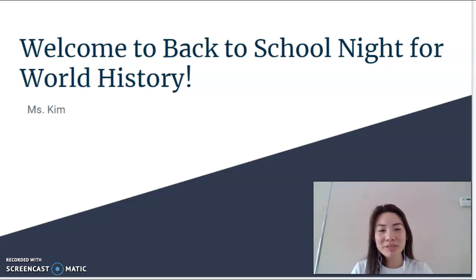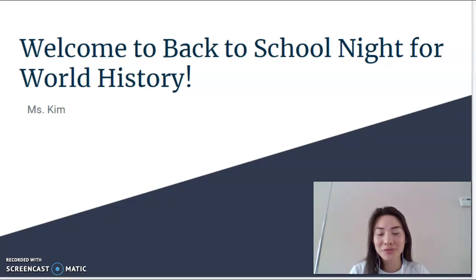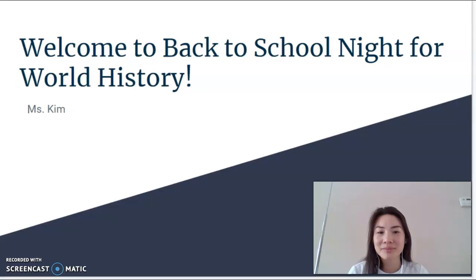Welcome to Back to School Night. My name is Ms. Kim and I am going to be your child's world history teacher for the 2020 to 2021 school year.